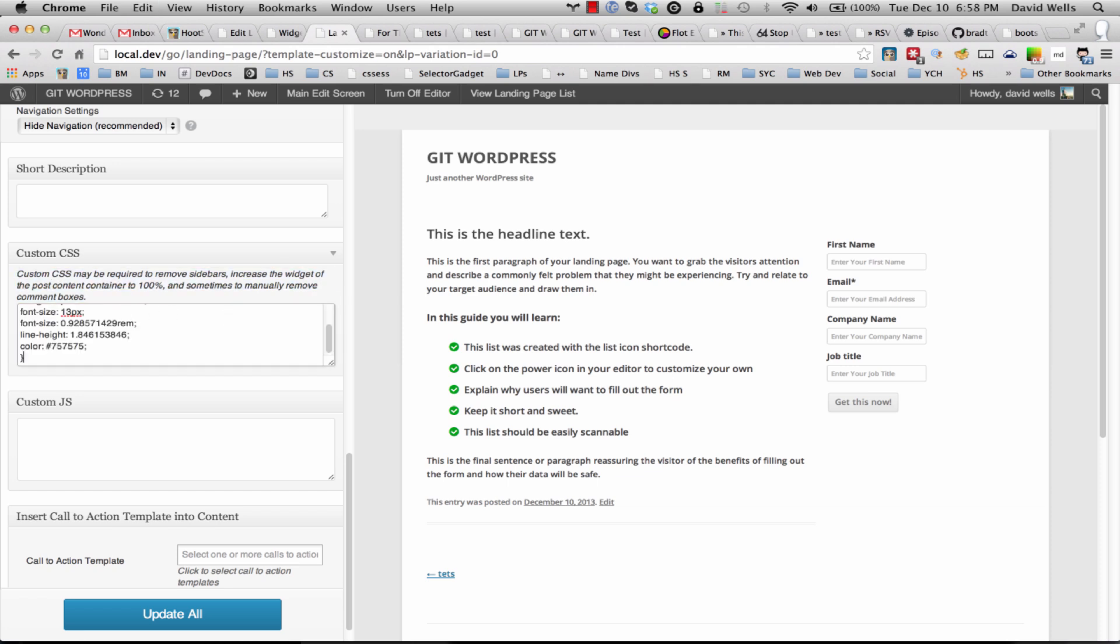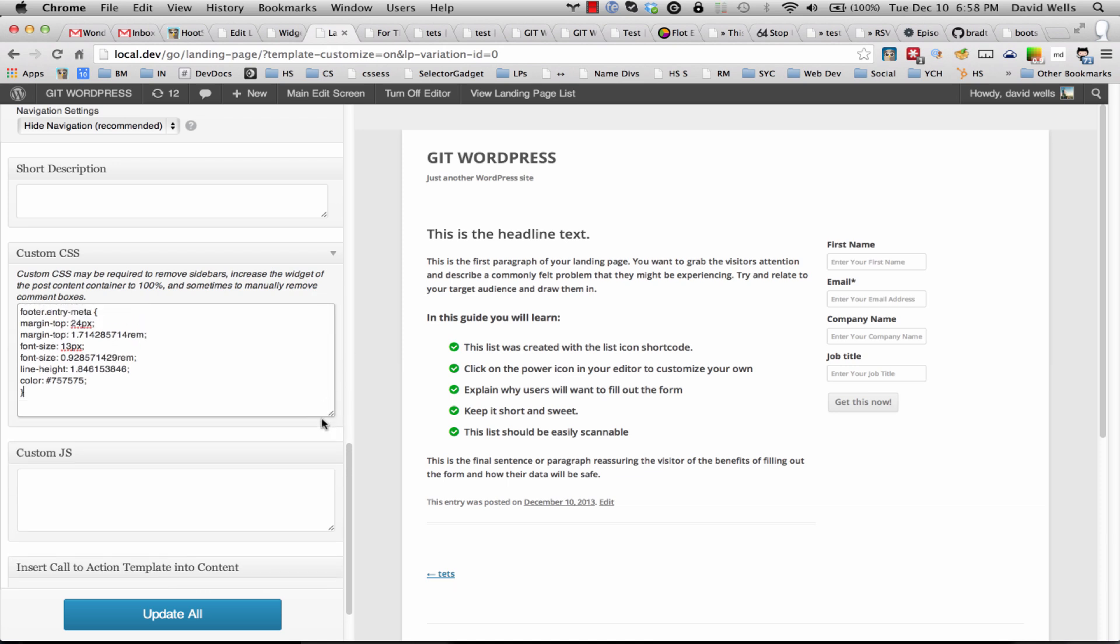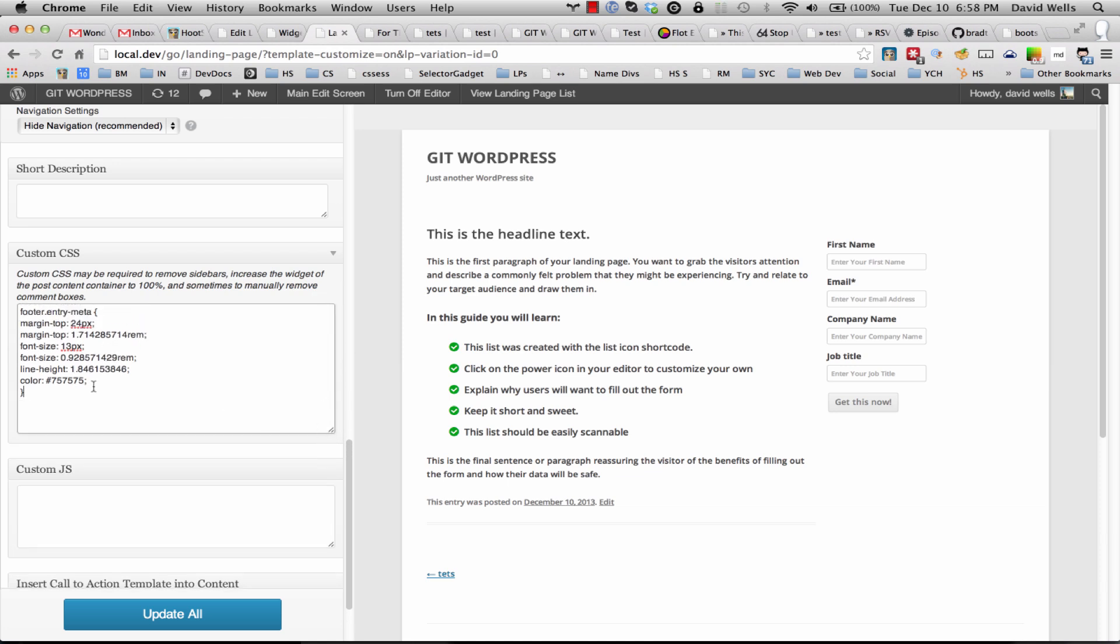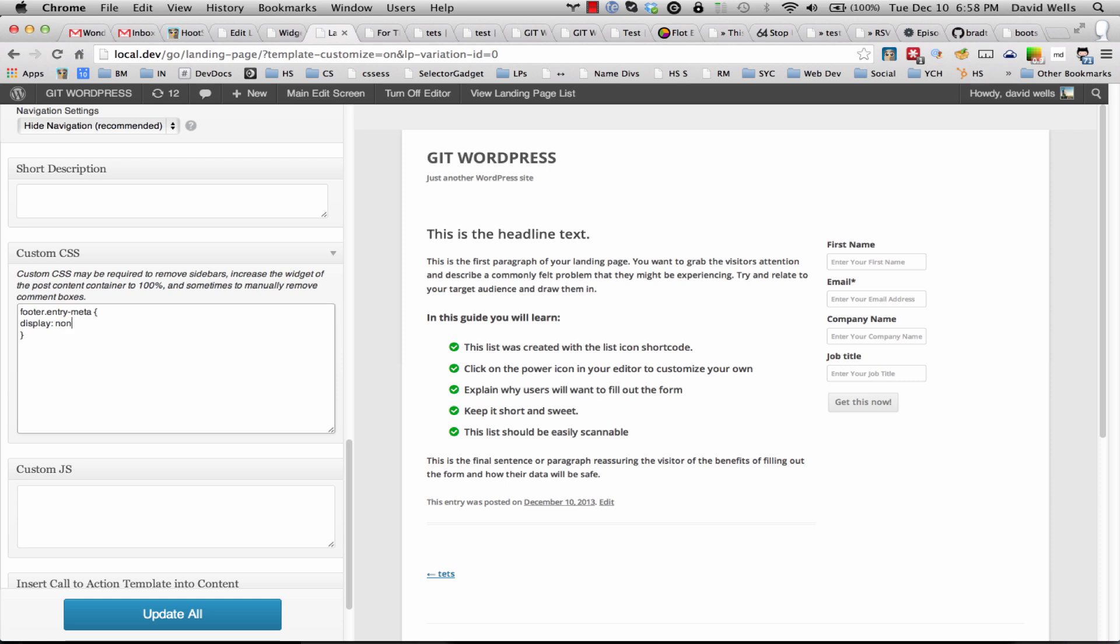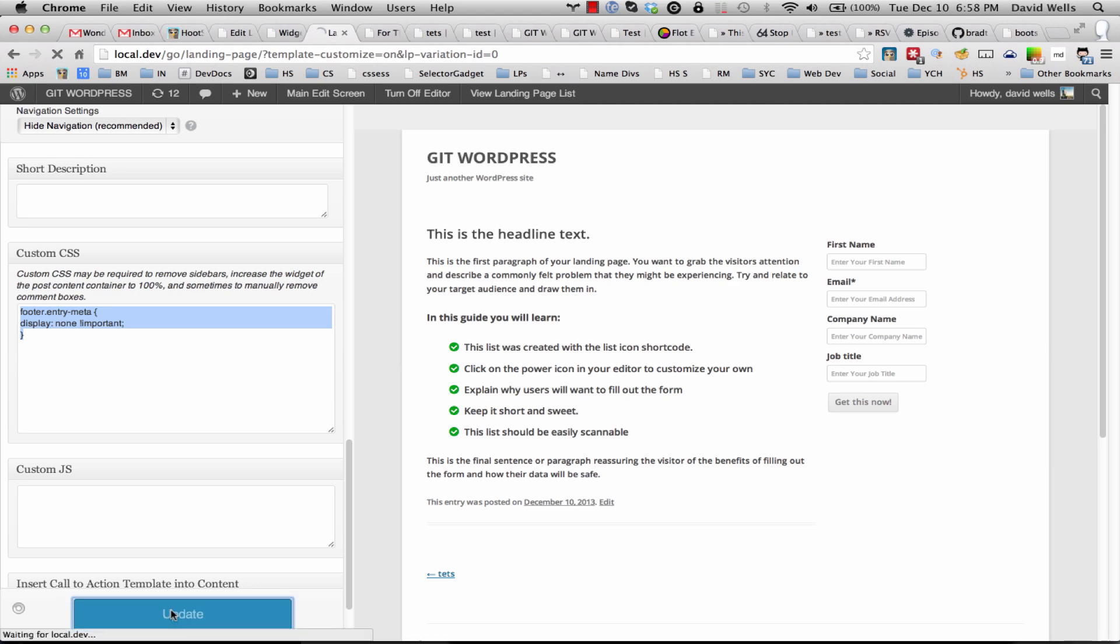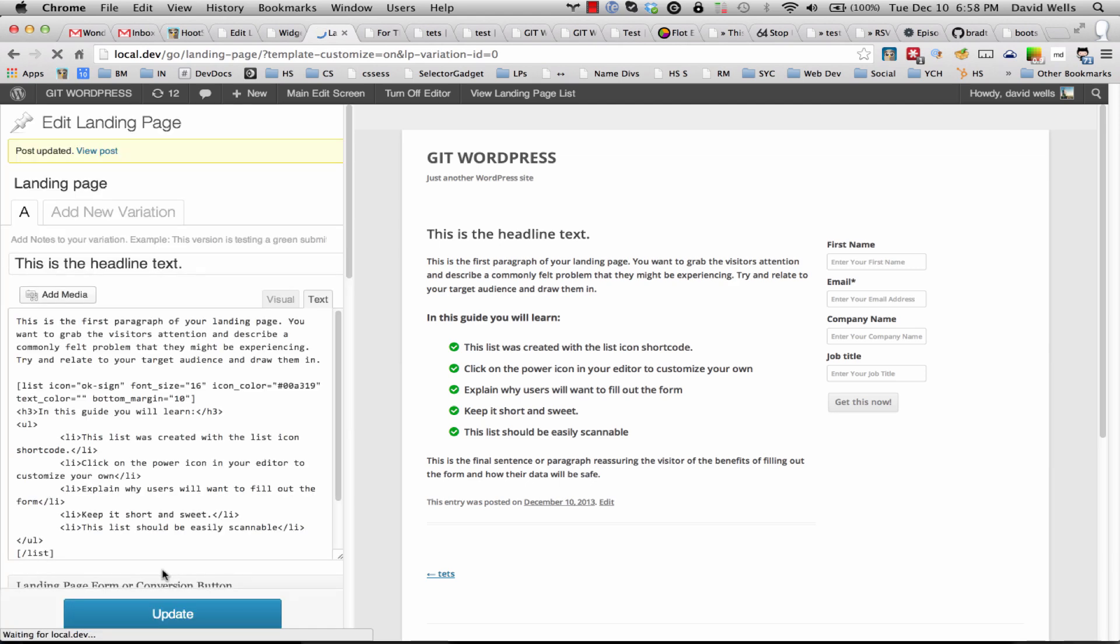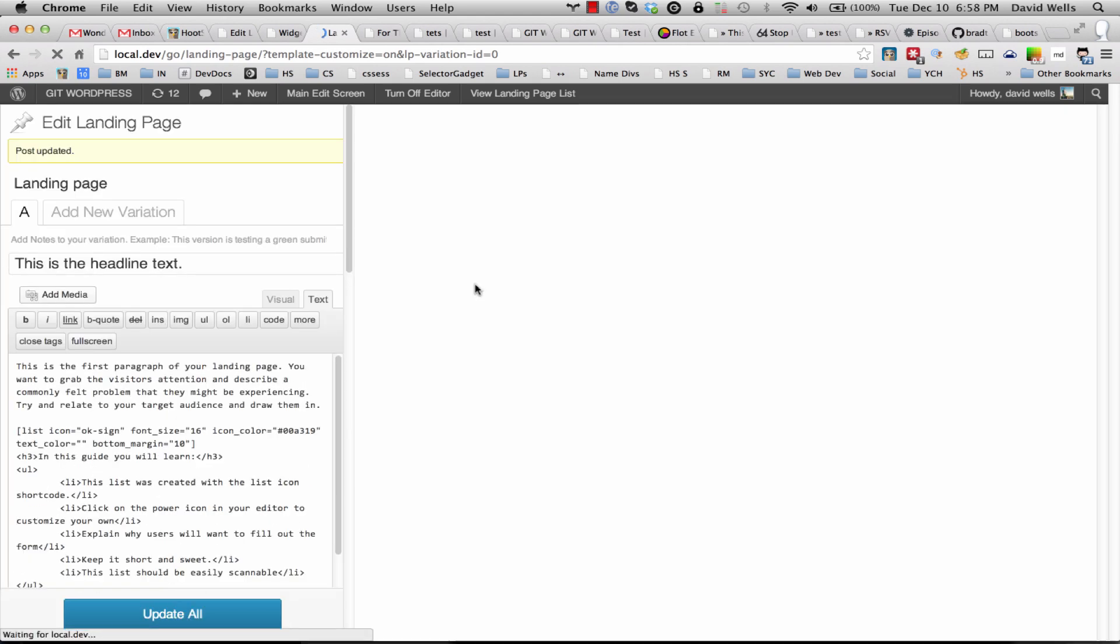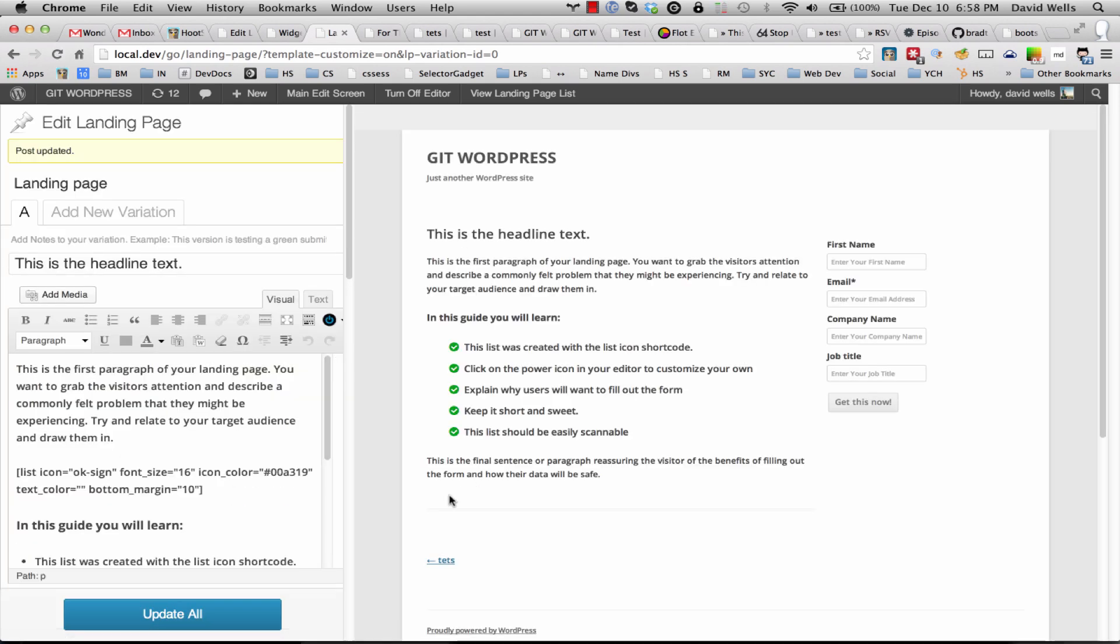You can go ahead and paste in this rule. So this is controlling a bunch of different things, but actually what we want to do is change this to display: none and then we'll do an !important, which means absolutely this area will disappear. So I'm going to go ahead and click update all and this will reload.